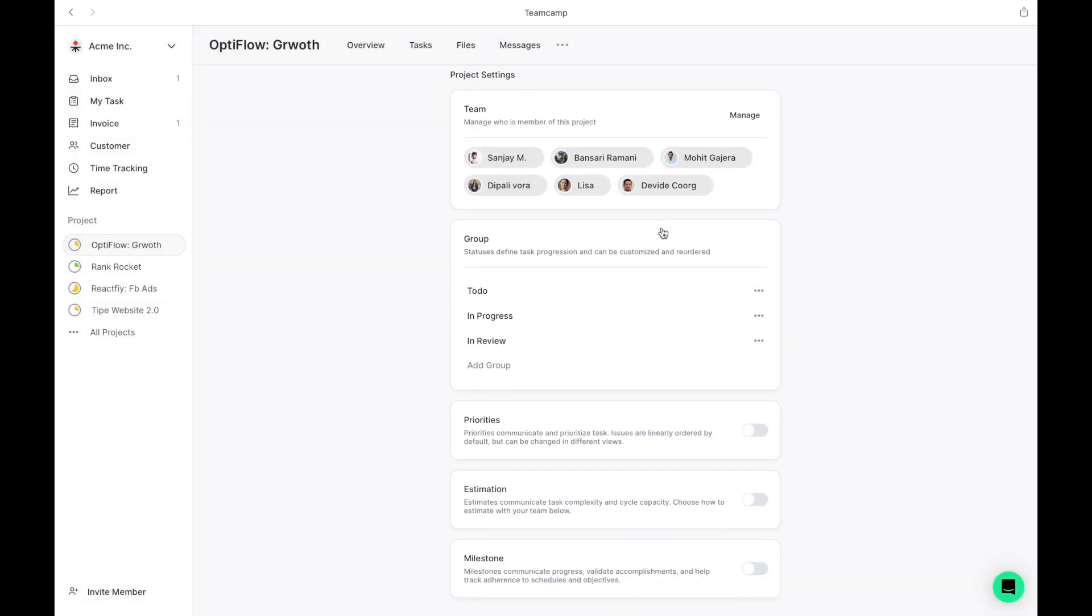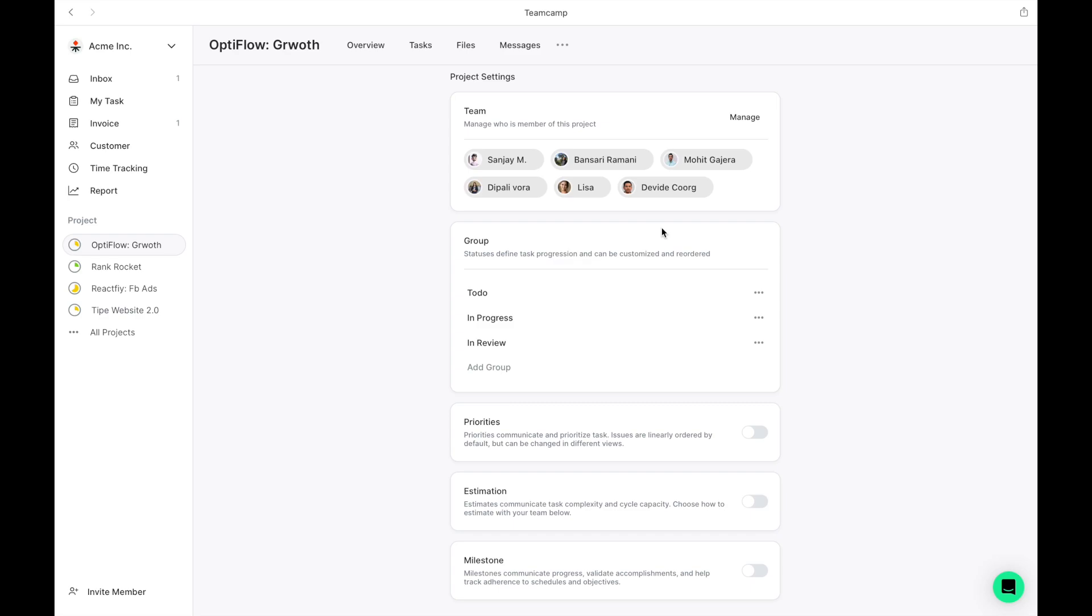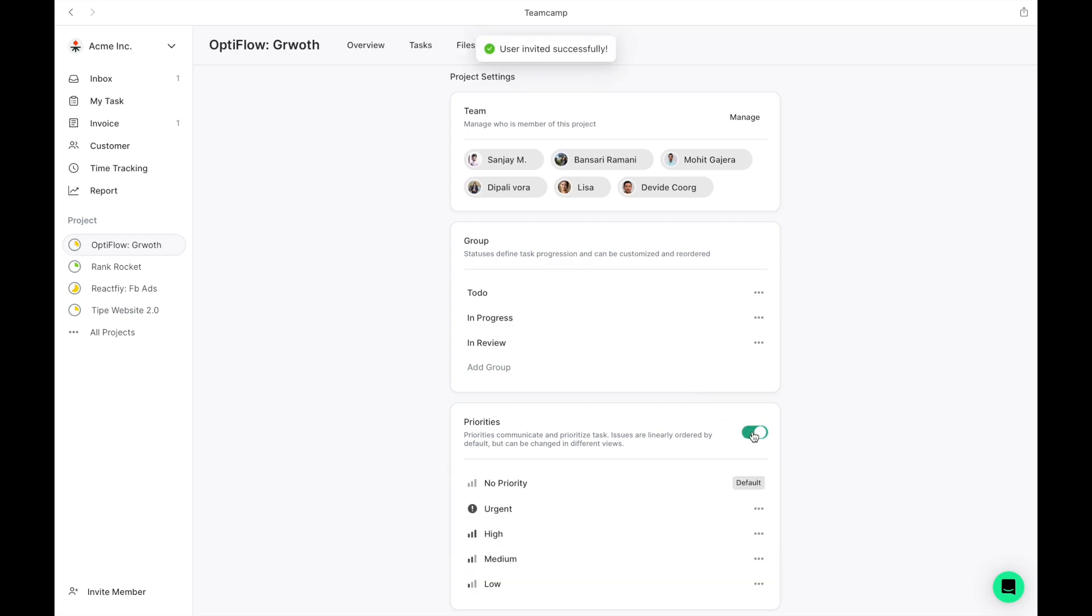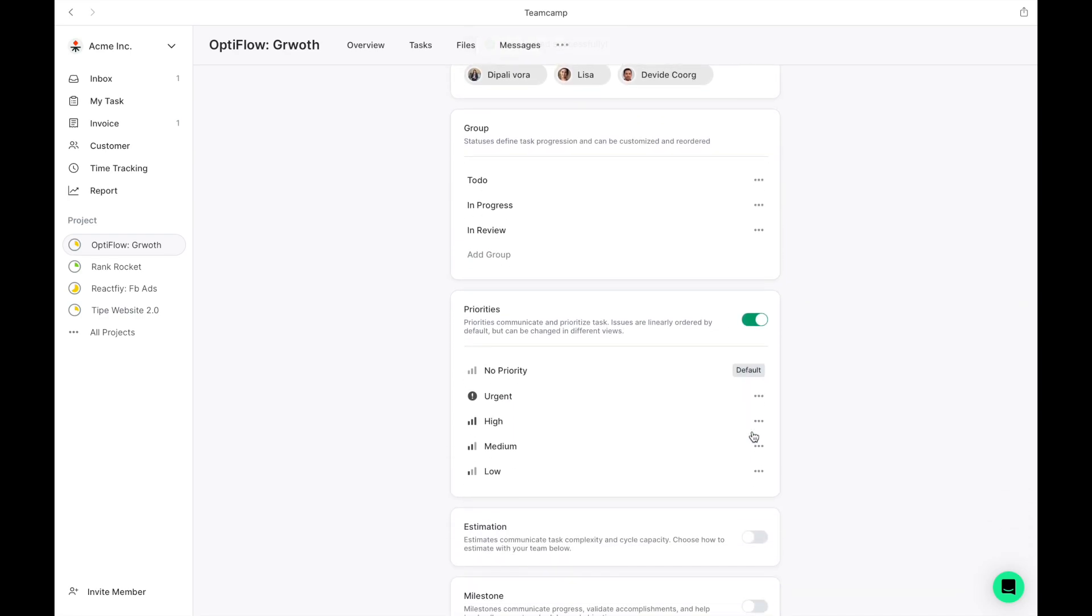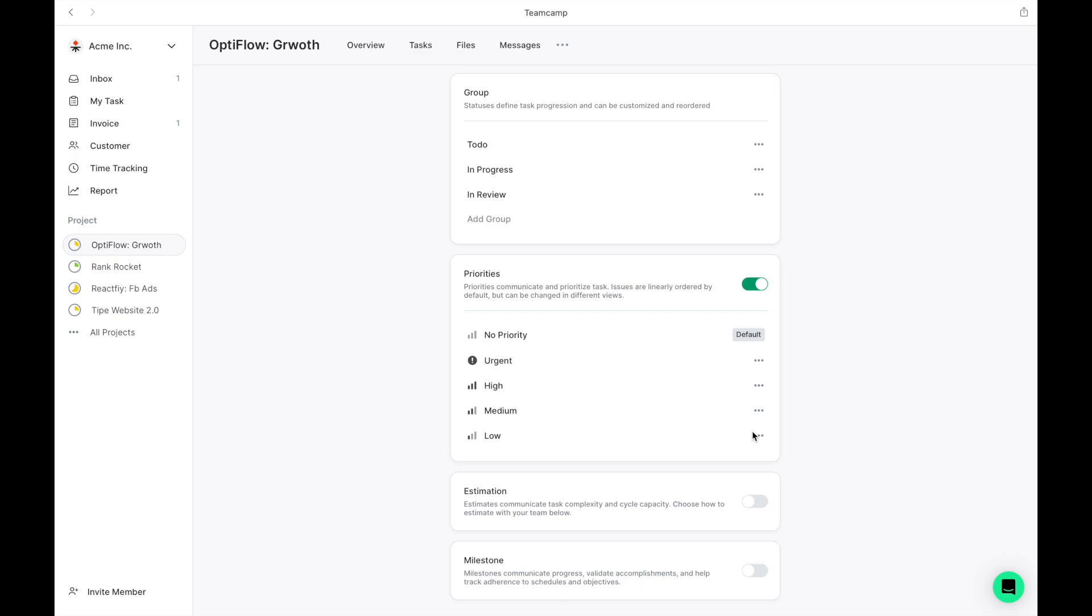Additionally, you can activate various project-specific features, such as setting priorities, estimating timelines, and defining milestones.